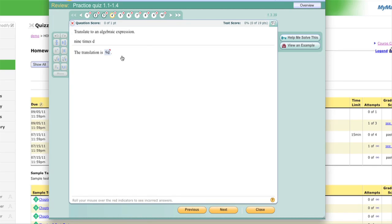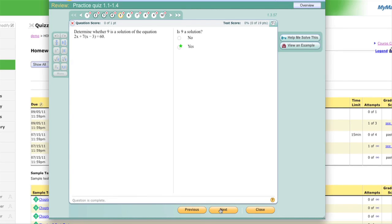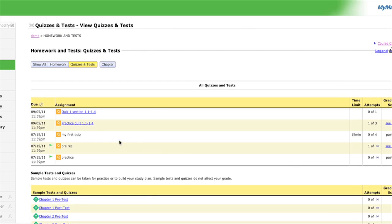When you're reviewing the quiz, you do have the 'Help Me Solve It' and 'View an Example' buttons available to help you master those problems. For example, I answered five but the correct answer was 9D. You can go through and review all the problems and get them right using those tools. Remember: the practice quiz can be taken three times to prepare you for the actual quiz. If you get anything wrong on the quiz, a homework will be generated based on what you missed.